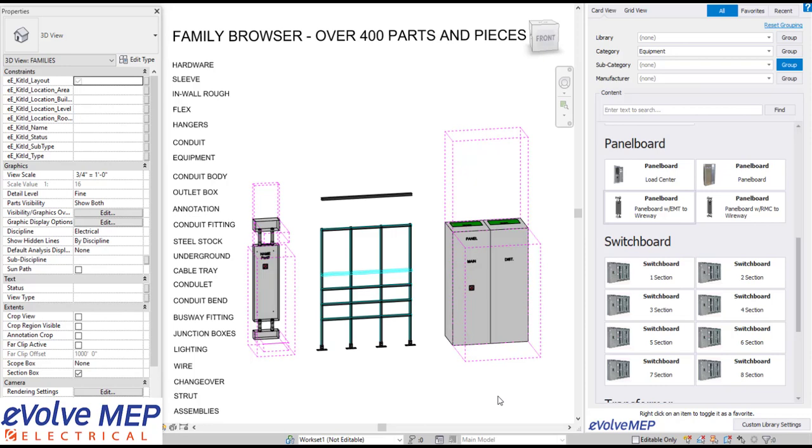Hello, this is Amber Zinke with Evolve Electrical. Today we're going to be talking about the family browser within Evolve Electrical.